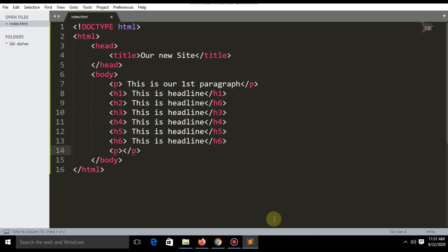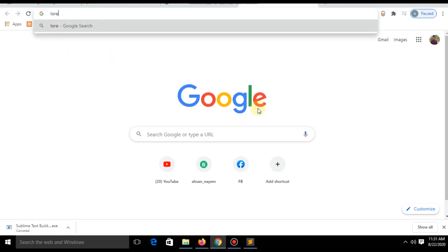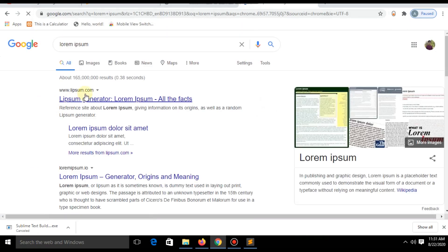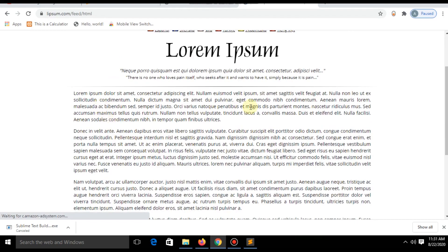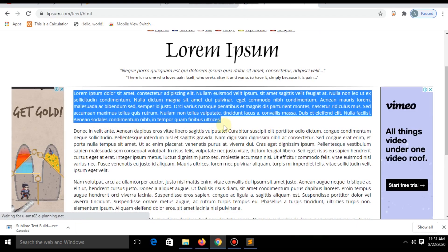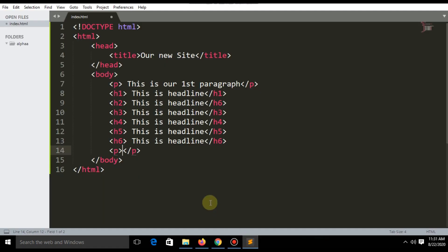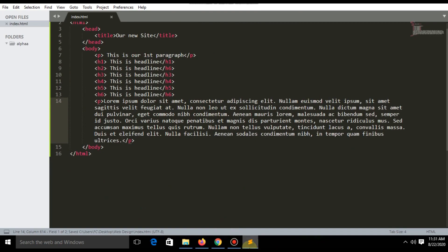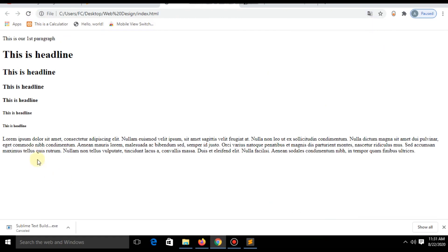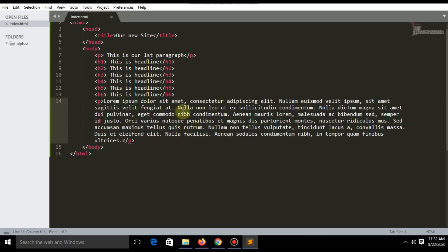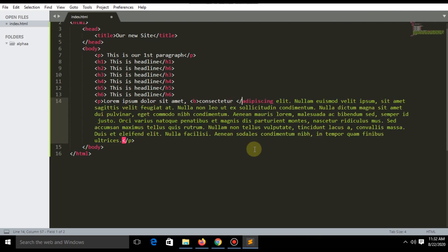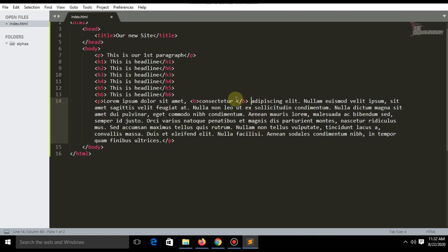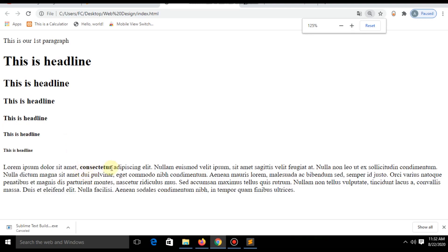There are some inline codes you need to learn before you start web design. If you write 'lorem ipsum' in Google, you will find copyright-free content. You can use this content while practicing — it is totally copyright free. Just copy and paste it. Now our page looks like this. There is a B tag which stands for bold, and now this word is bold.